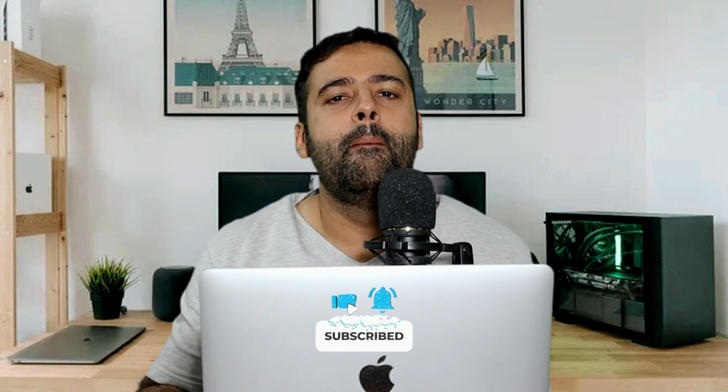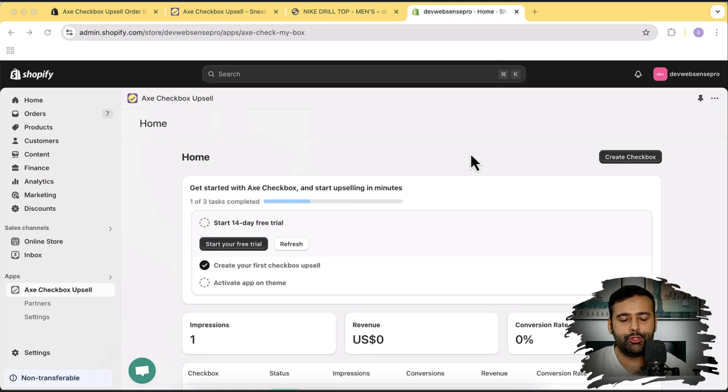It's going to work completely fine on all paid, free, or whatever theme you have on Shopify, as long as it's a 2.0 theme. You can also have it conditionally shown on the product page, so if you want this checkbox on a specific product you can do that. You can also add multiple checkboxes on your product page. Make sure to watch the complete video to learn how you can do this.